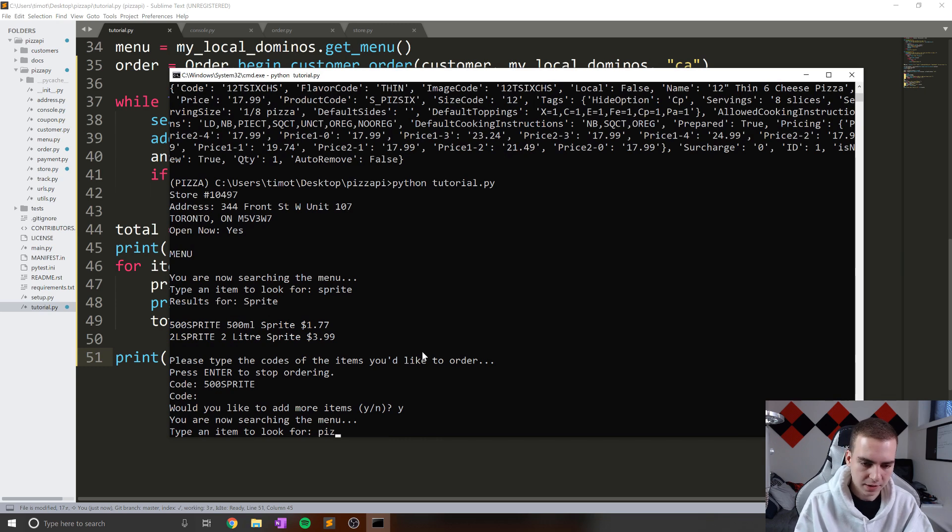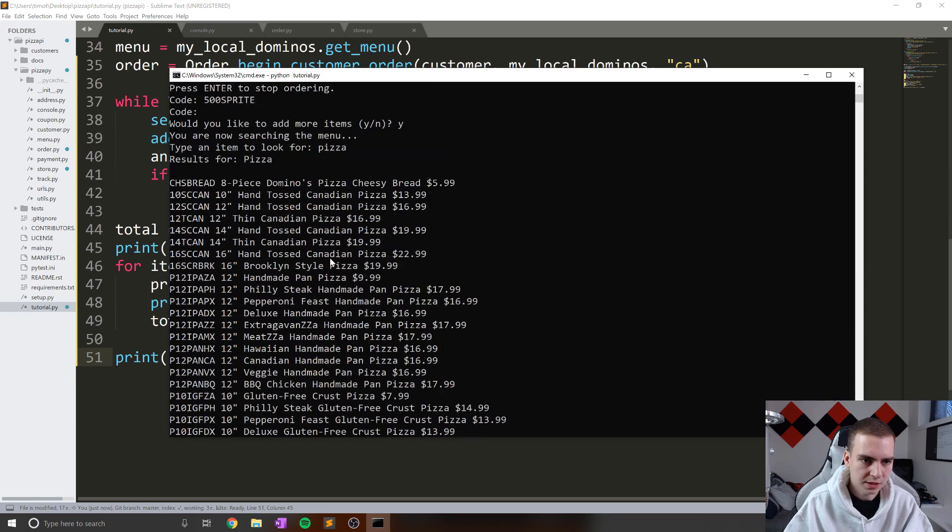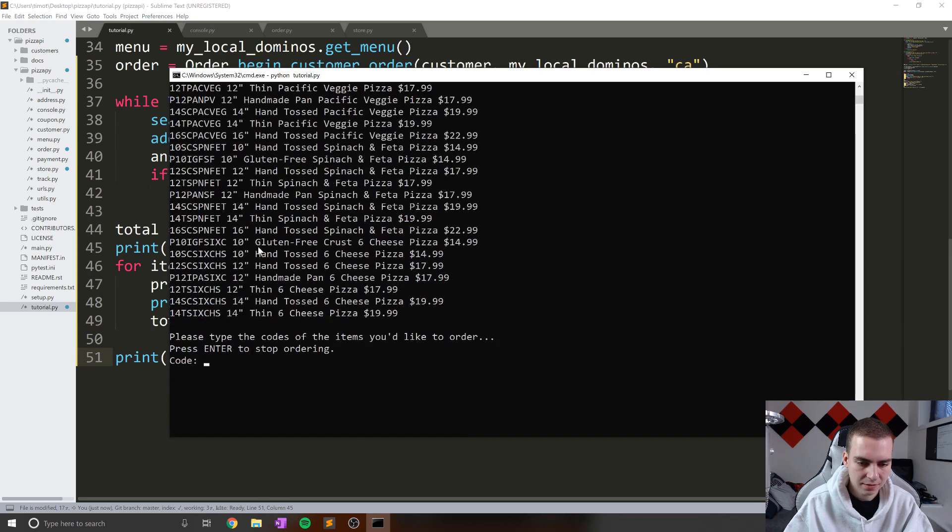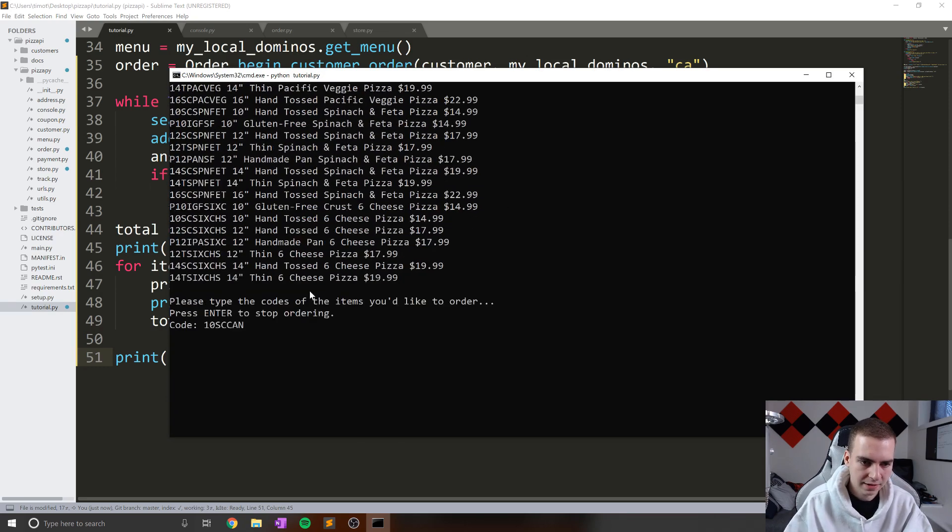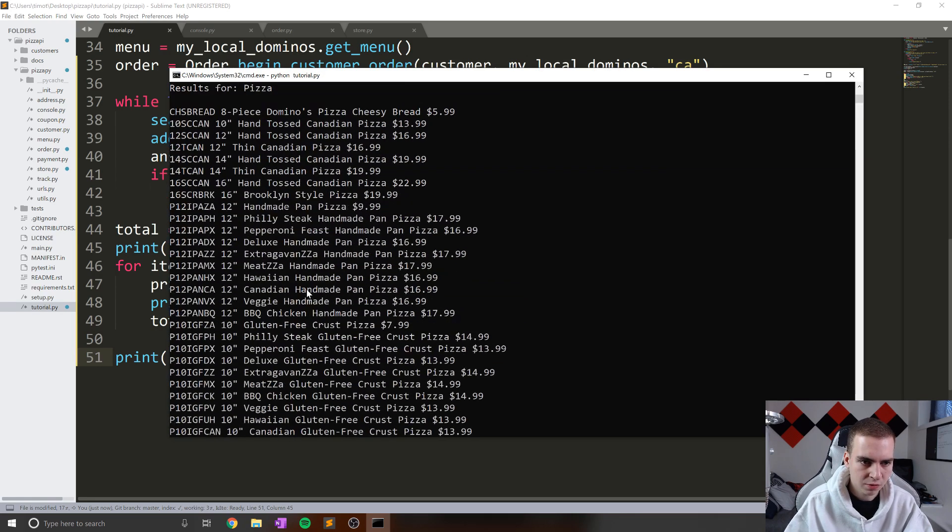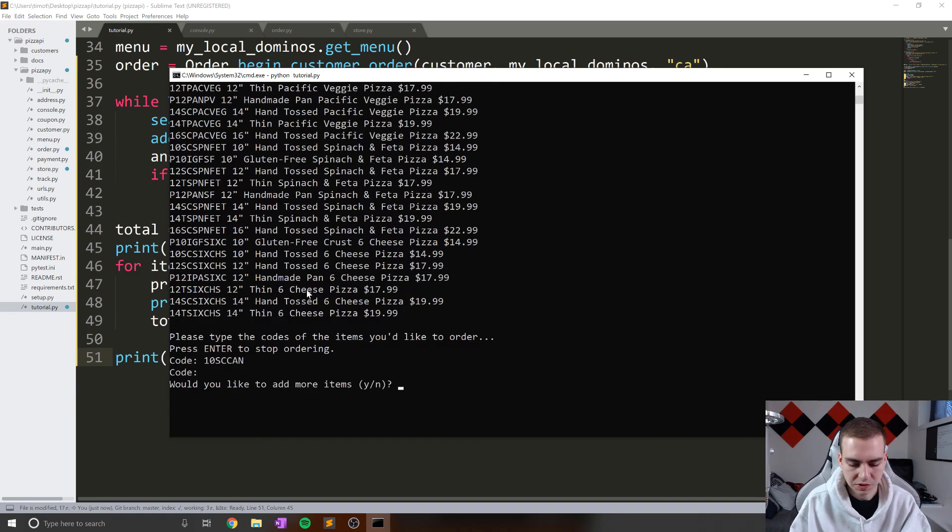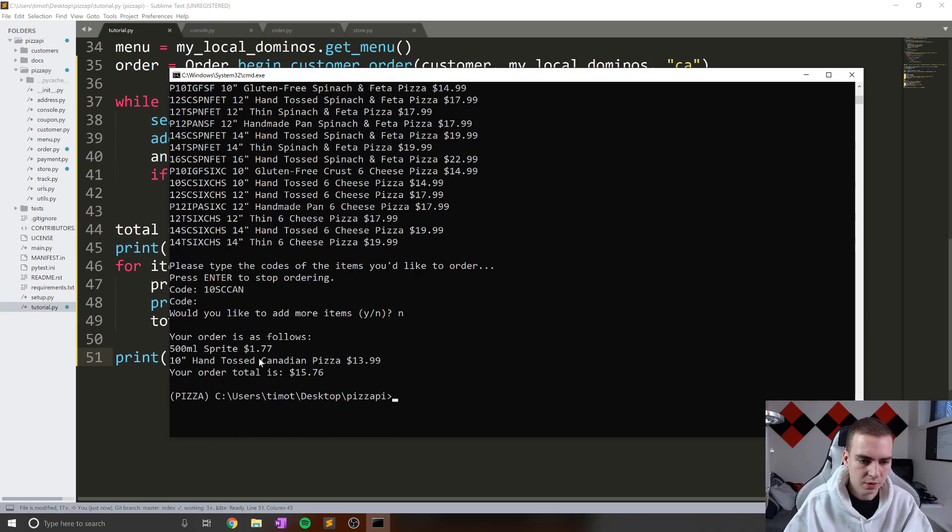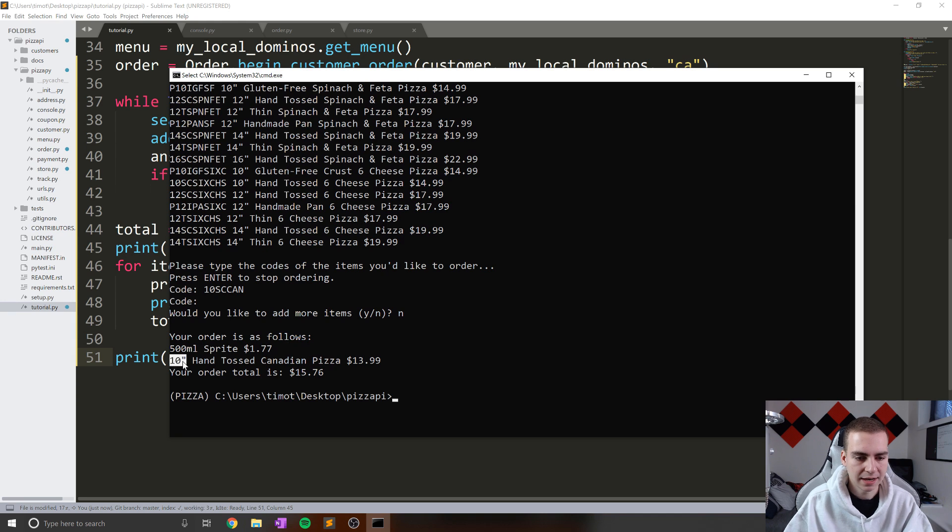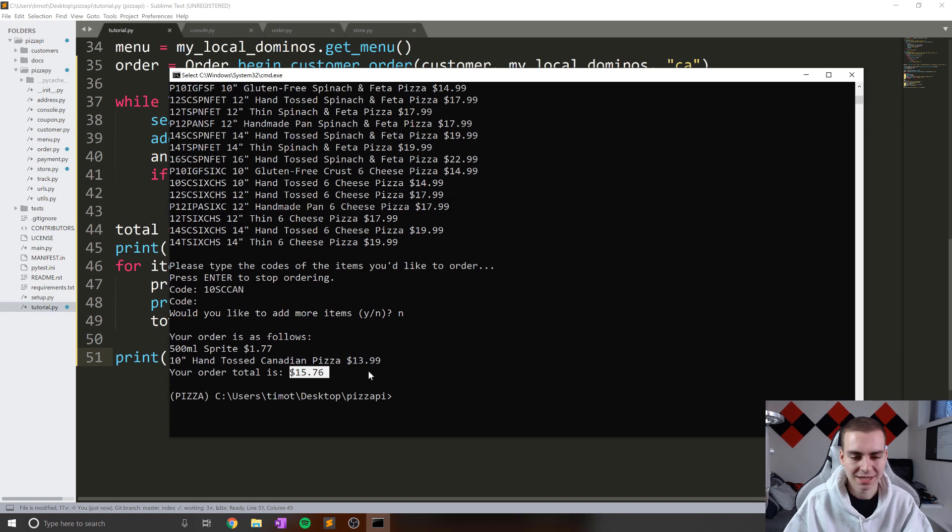So let's get some kind of pizza. So what's an easy one to type, we have 10SCCAN. Okay, so 10SCCAN, I think that was right. Let's see. SCCAN. Okay. And then we'll say no, we don't want anything more. So these are two items, we have a 500 milliliter Sprite which is 177, a 10 inch hand toss Canadian pizza which is 1399, and our order total is $15 and 76 cents. Awesome.